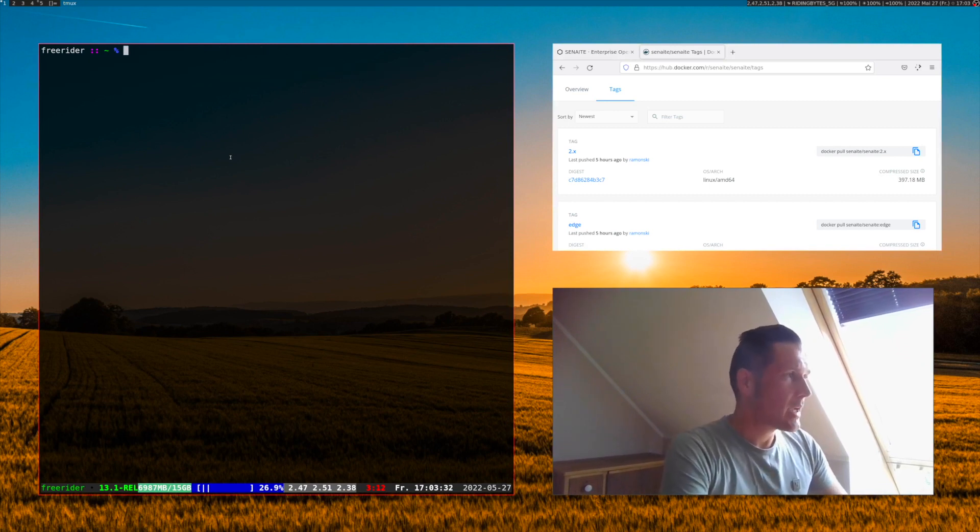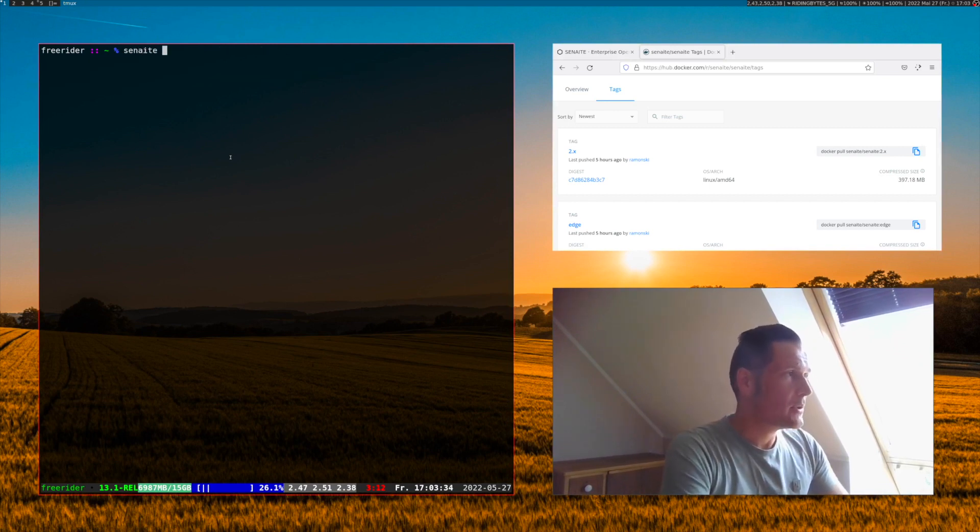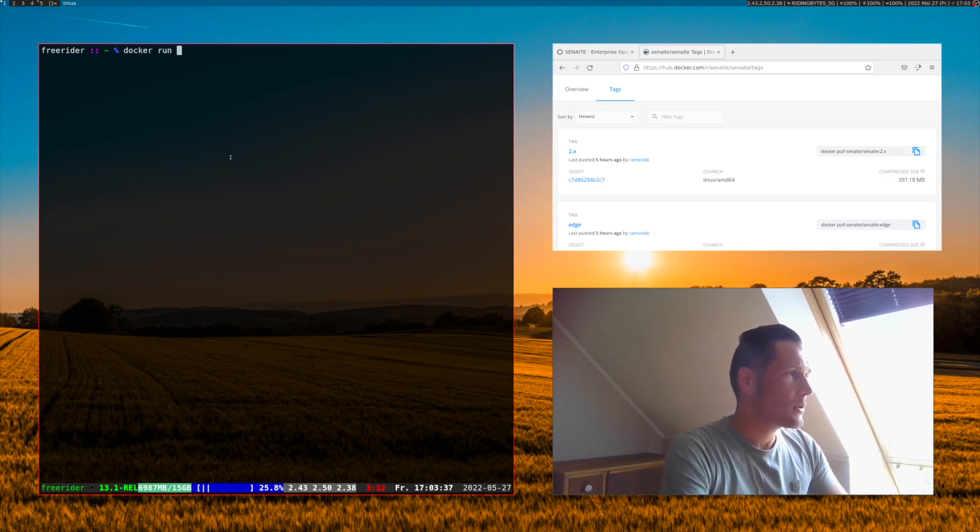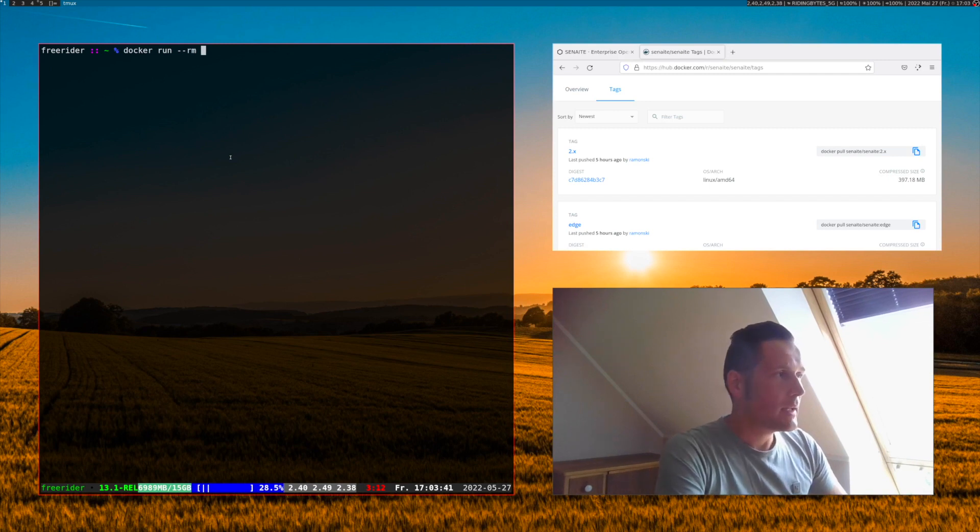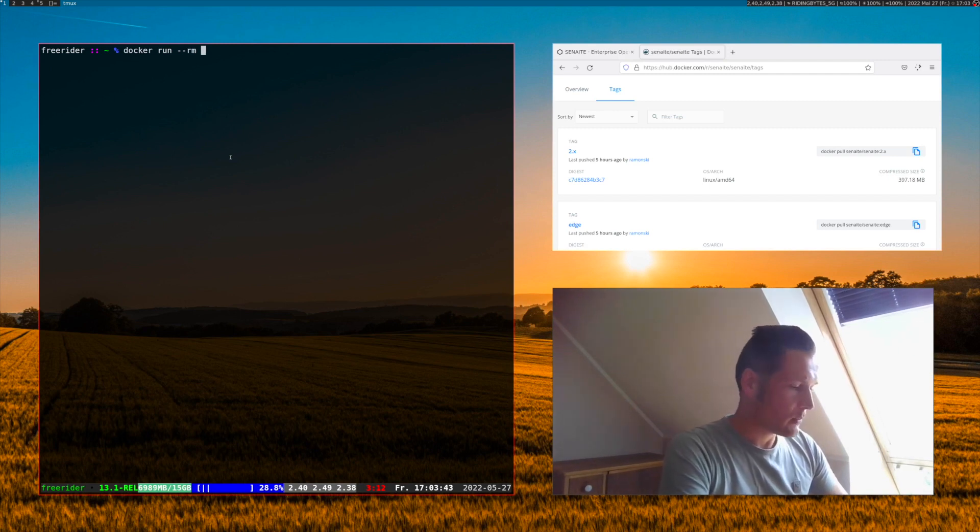Now it is time to run the container. Therefore we use the Docker run command. We say we would like to delete the container after it is stopped because we don't need it anymore.